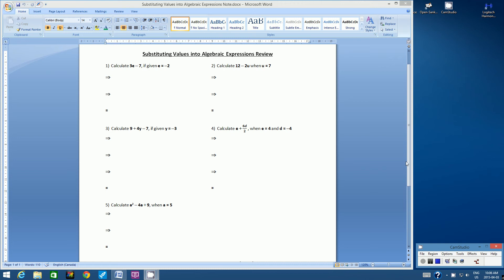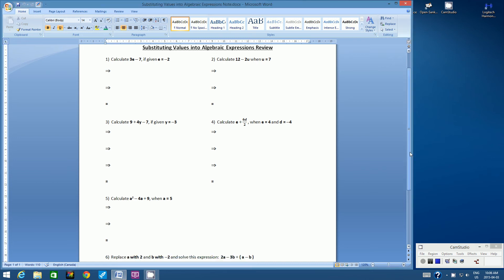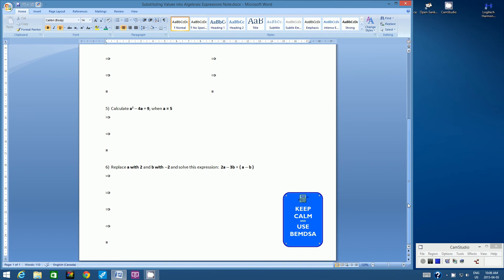What you have to remember when you're doing these type of questions is that you have to follow the rules of BEMSA. You must use BEMSA when you are calculating the answer: Brackets, Exponents, Multiplication or Division in whatever order they occur, and then lastly Subtraction or Addition in whatever order they occur.